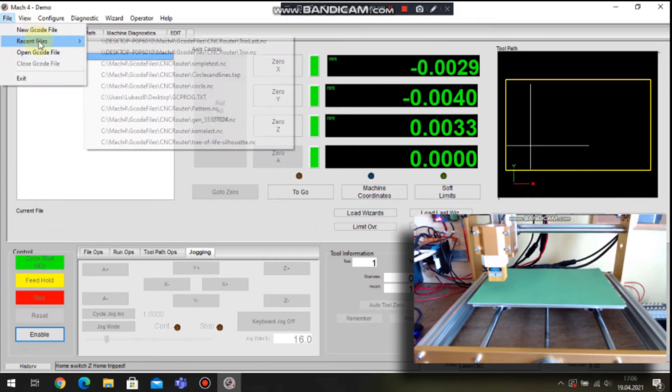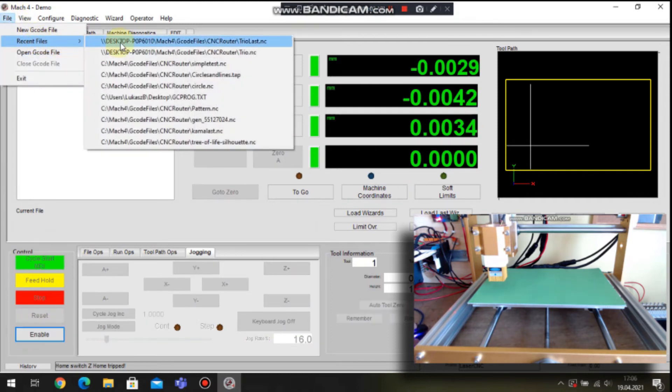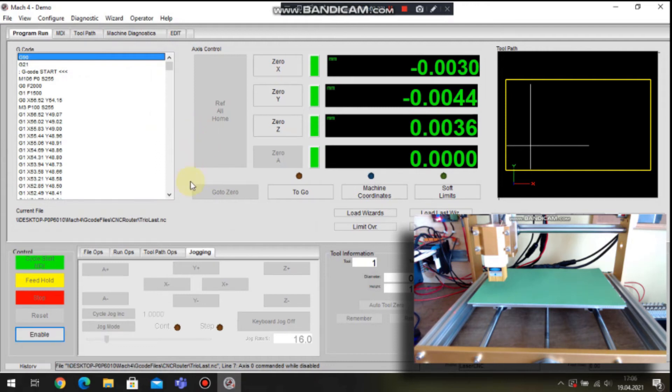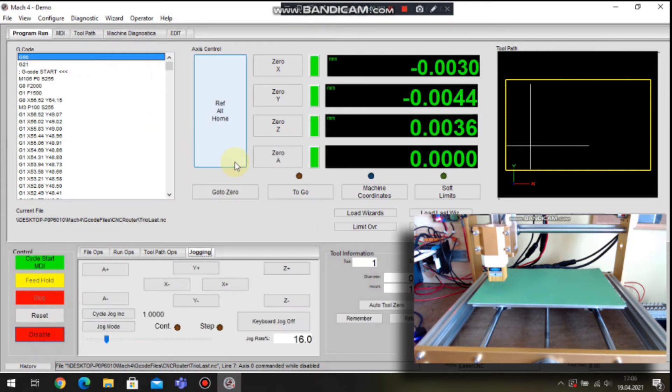Now we can open the gcode file. And when the gcode file is loaded to the Mach 4 we can see the gcodes on the gcode browser window.